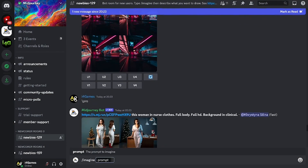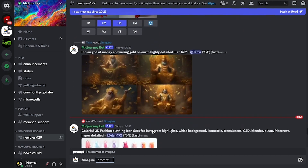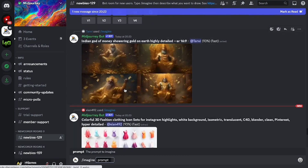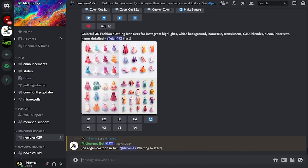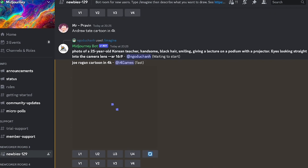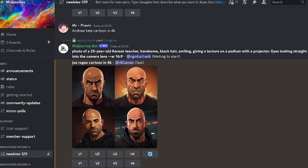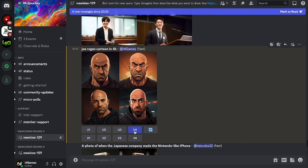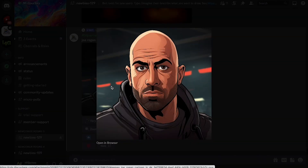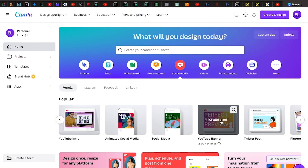Midjourney, an artificial intelligence program designed for creating visuals, was just what I needed. I was looking for a 4K cartoon version of Joe Rogan in particular. Halfway through, you get to pick from four different image selections, and I went with the one in the lower right corner.